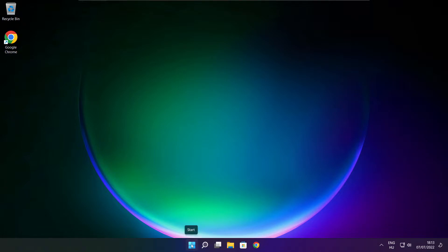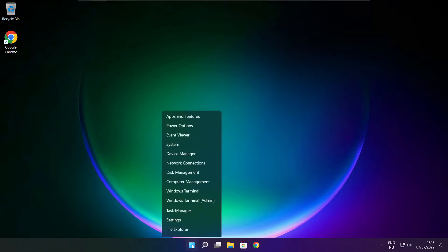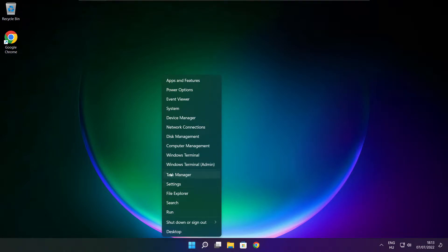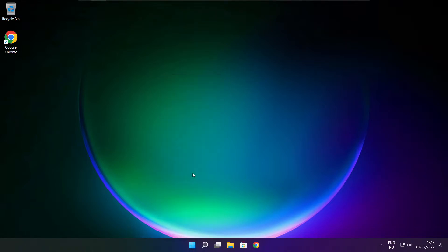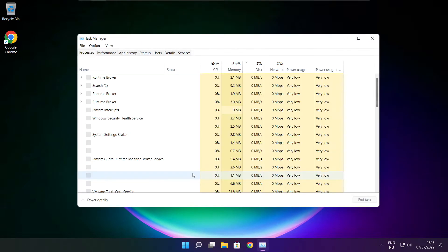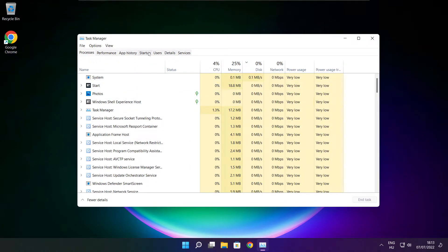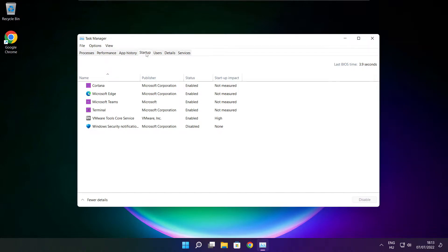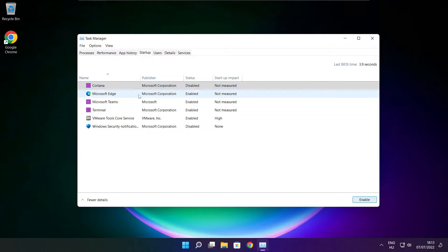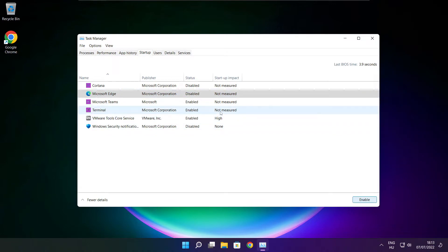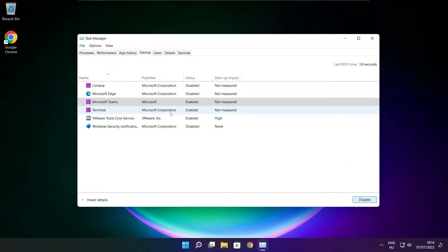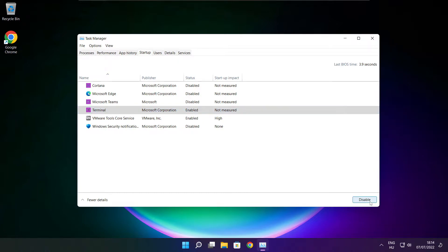Right click start menu. Open task manager. Click startup. Disable not used applications. Close window.